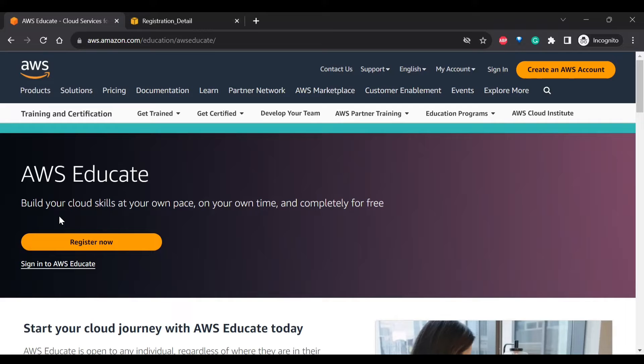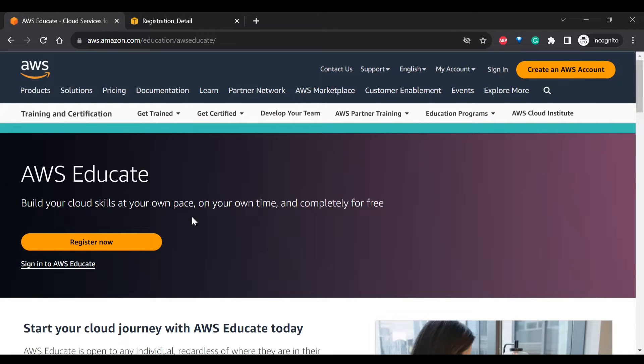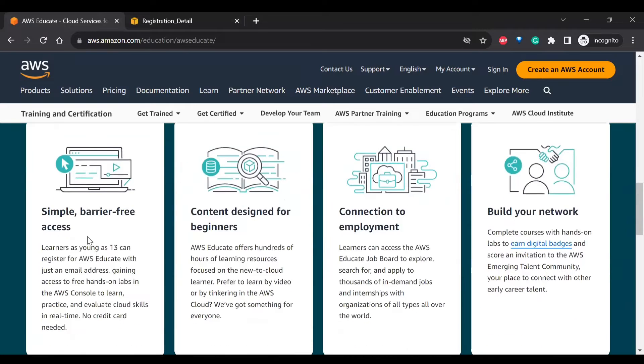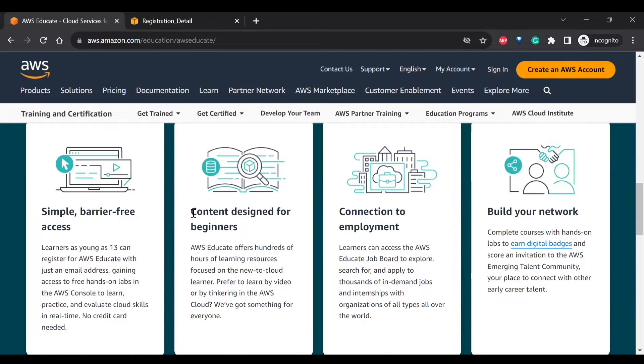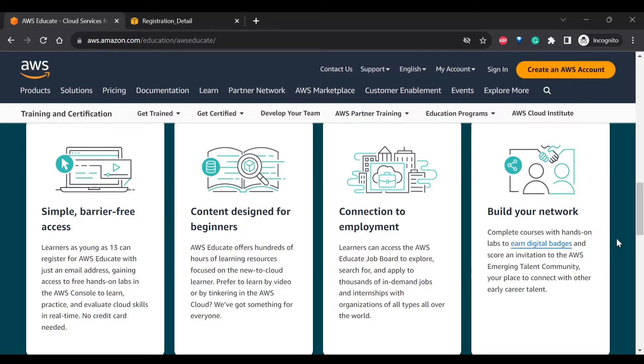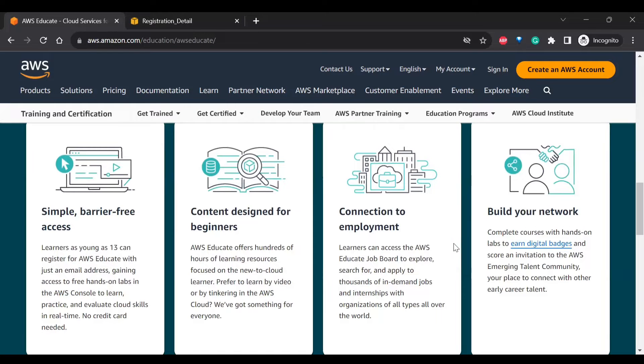So you can create an AWS Educate account without any credit card and you can learn AWS skills and also do practice on labs. You can see the benefits here. It is simple barrier-free access and you can use any email account. The content is designed for beginners and you can also show whatever you have learned as a digital badge on your social media.